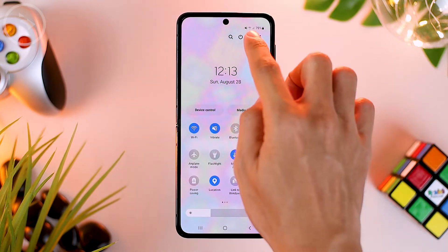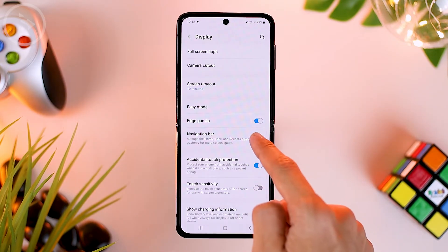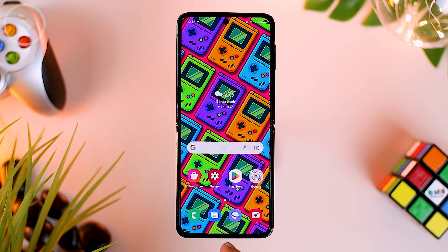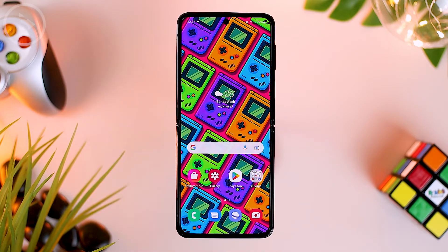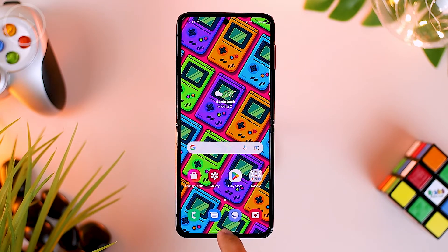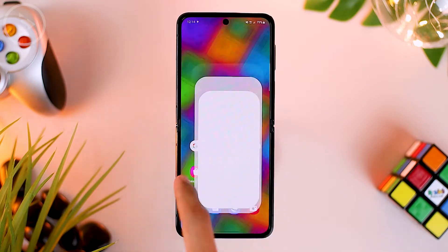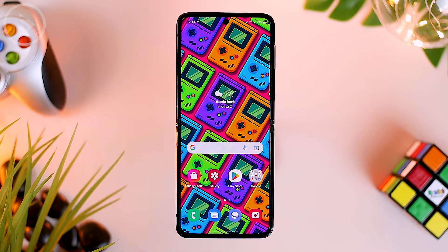To activate the full screen gesture feature, go to your smartphone settings, then go to the display menu, open the navigation bar menu, and activate the swipe gesture feature. The buttons at the bottom will immediately disappear. To use the gestures: swipe up to return home, swipe up and hold to see background applications, and swipe from the right or left edge to go back. With just those three gestures, the function of the buttons is fully replaced.